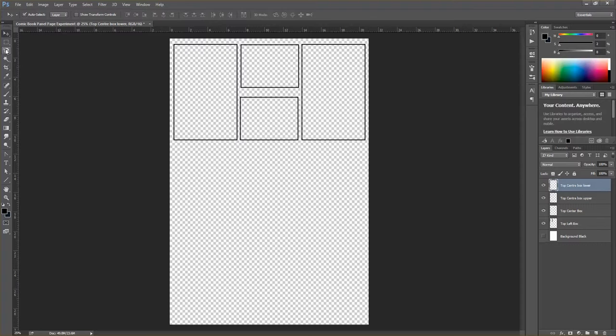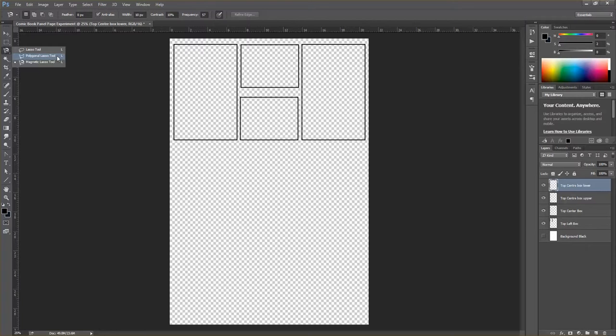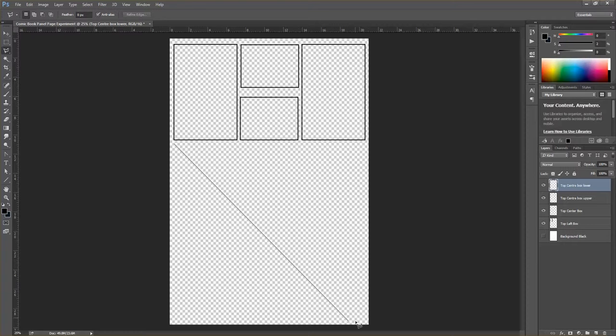For more dynamic panel layouts, the main tool we'll use is the Polygonal Lasso Tool. If you can't see it, you may have the Magnetic Lasso selected — hold the left mouse button on that tool to reveal the submenu and select the Polygonal Lasso Tool. With this tool, left-click to place points. Hold Shift to snap the selection to constrained angles like 45 degrees.